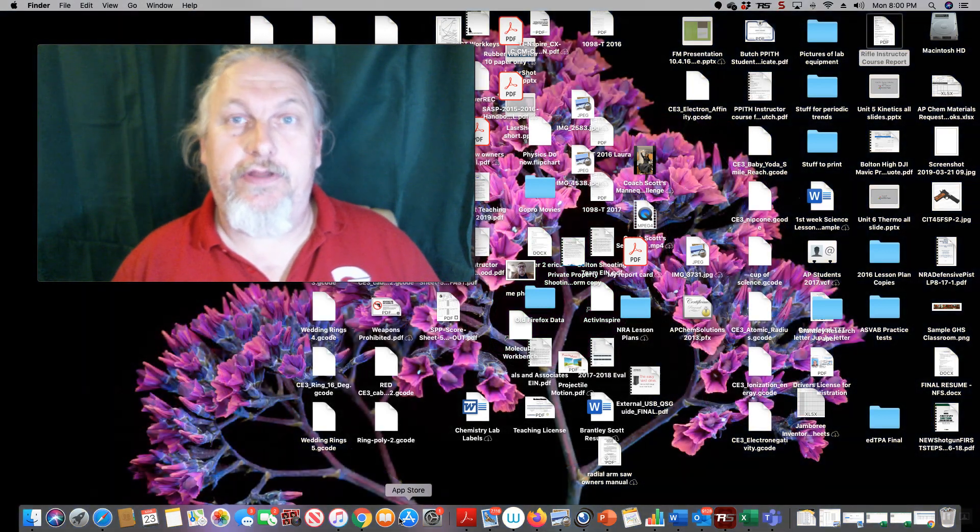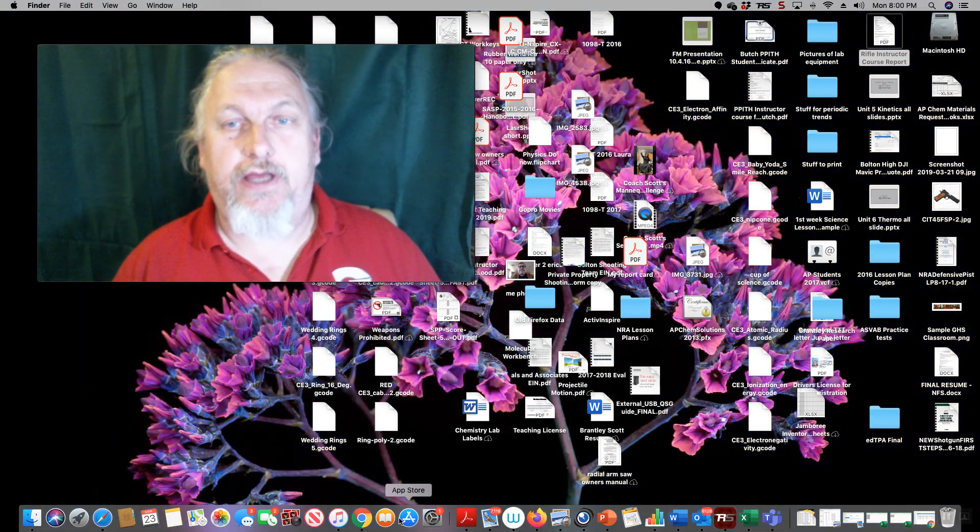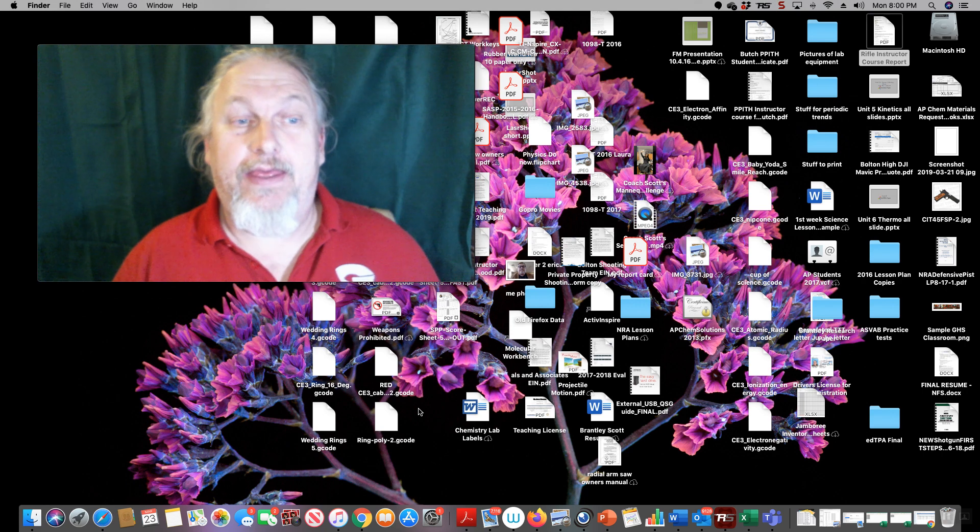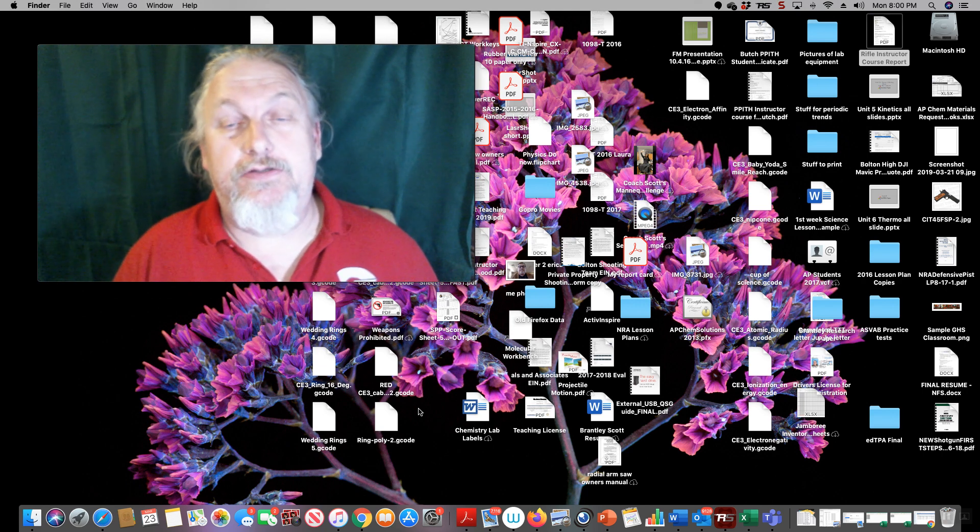SCS teachers, how you doing? This is Coach Scott and I'm really making this for Germantown High School, but anybody could use this.